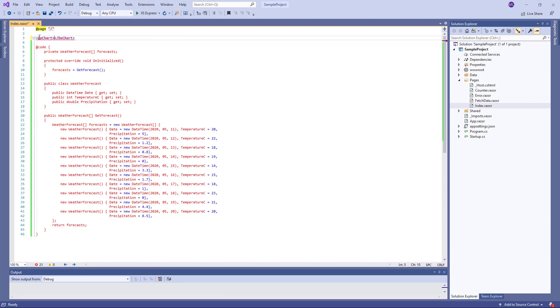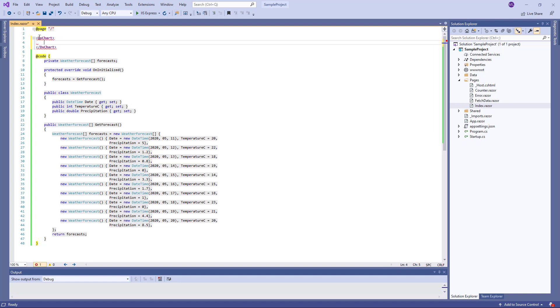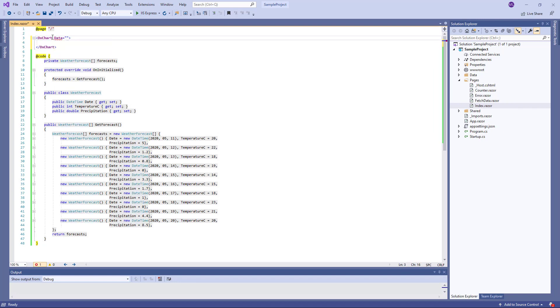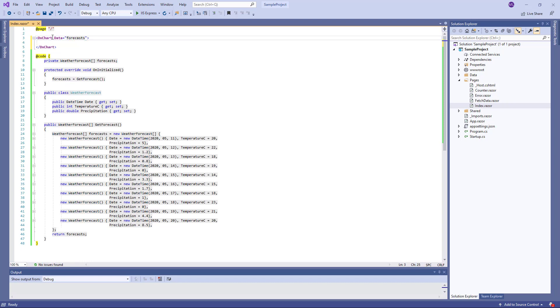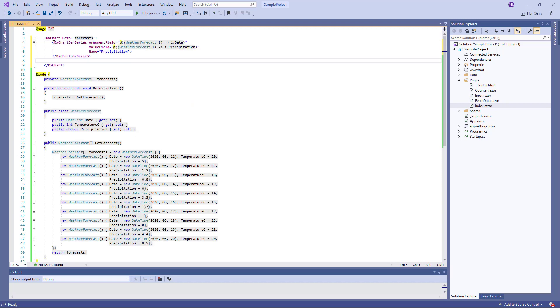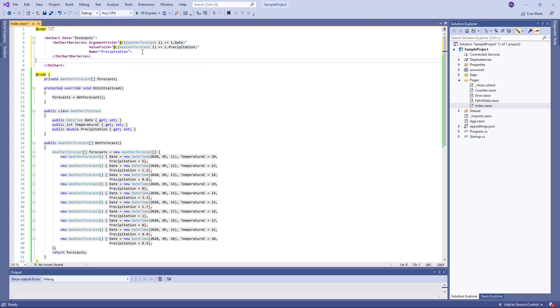Now I add a DXChart component to the page and bind it to the Forecasts array. To create a bar series, I add a DXChartBarSeries object to the chart. Then I configure the two properties ArgumentField and ValueField to map to the property names used in the bound data source. I use Date for the ArgumentField and Precipitation for the ValueField.